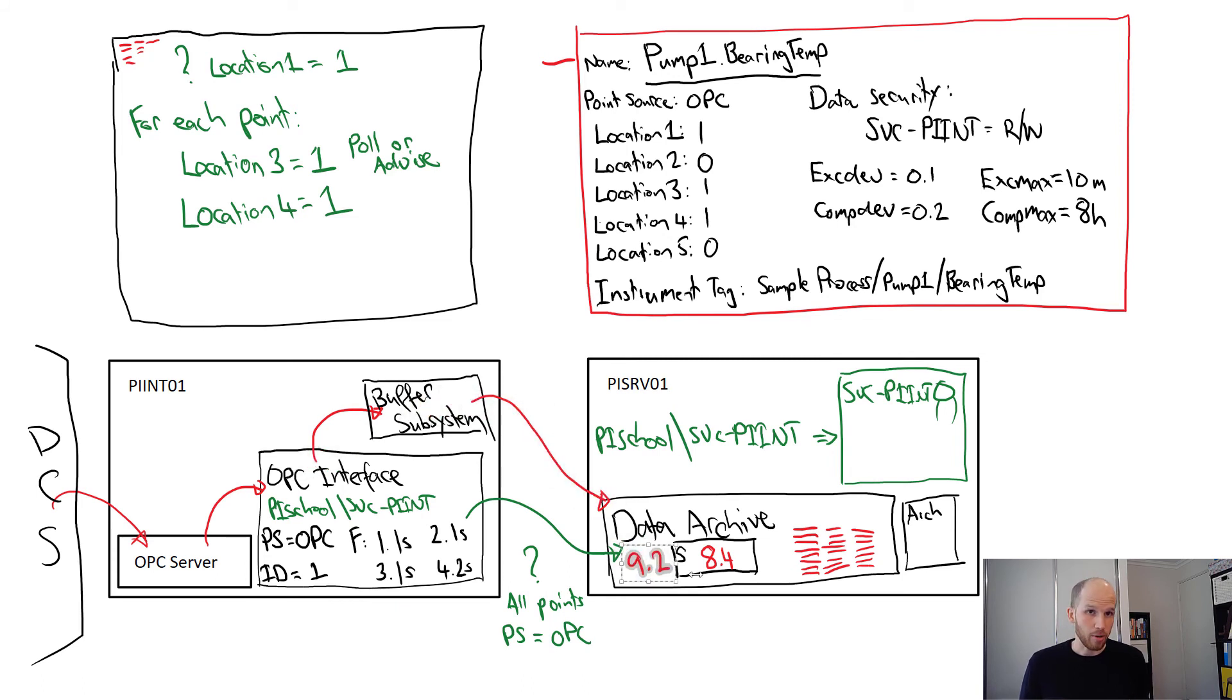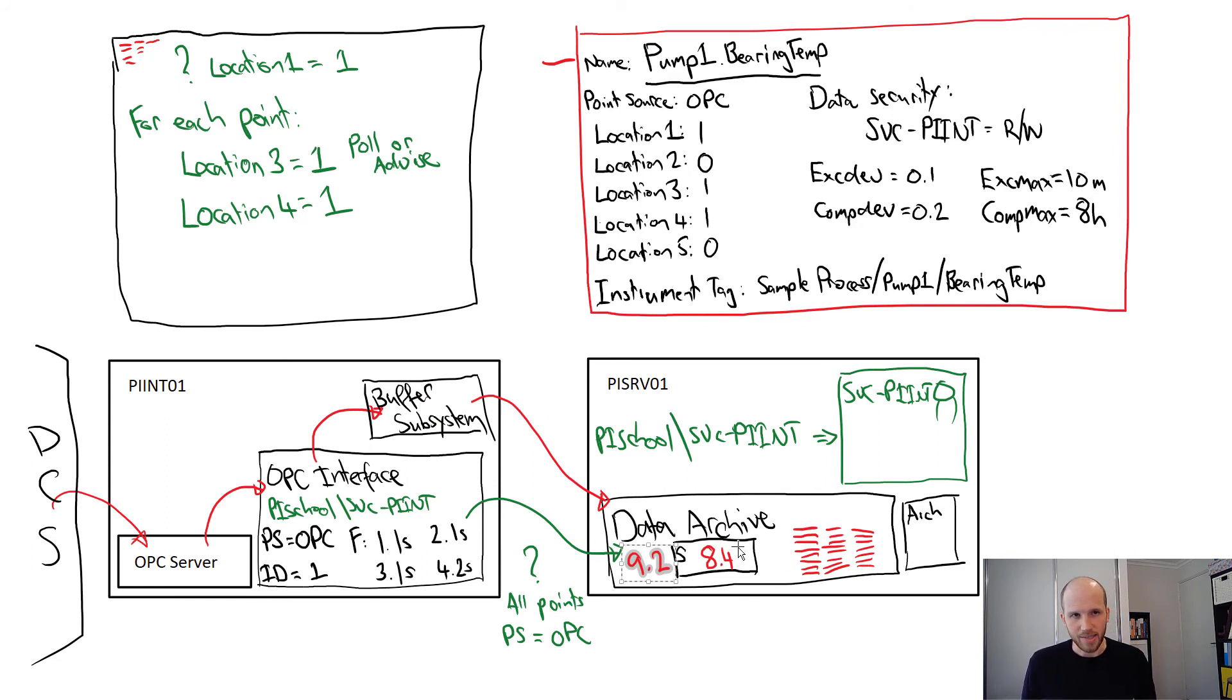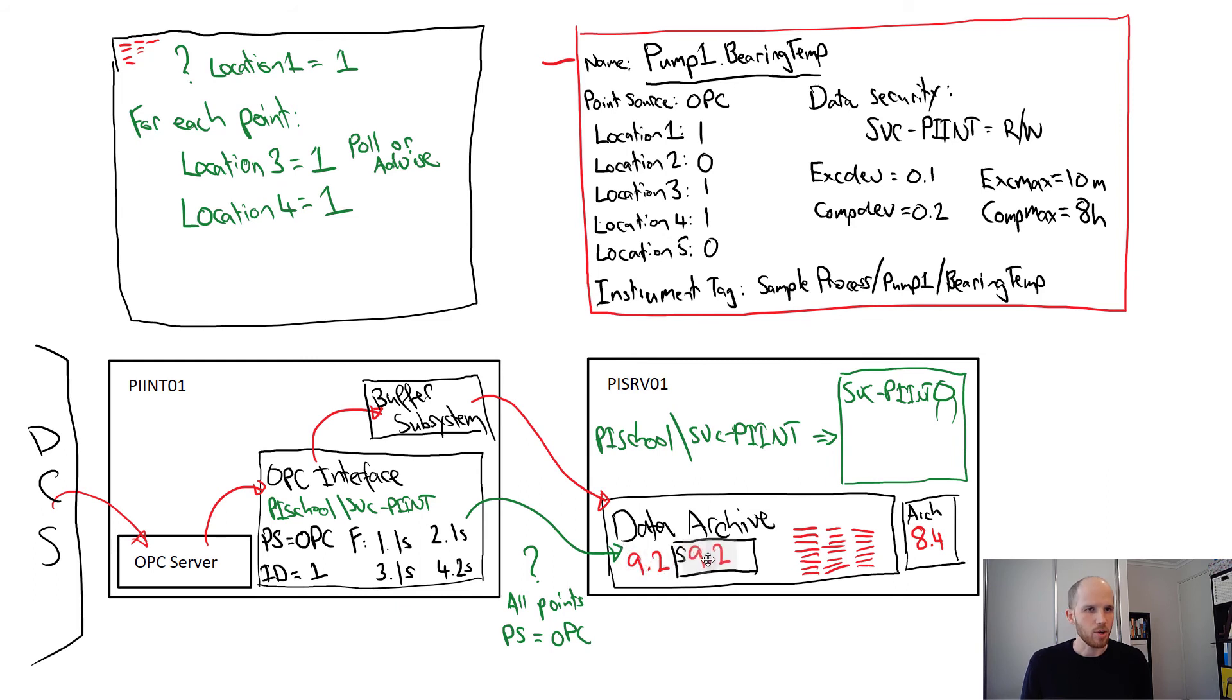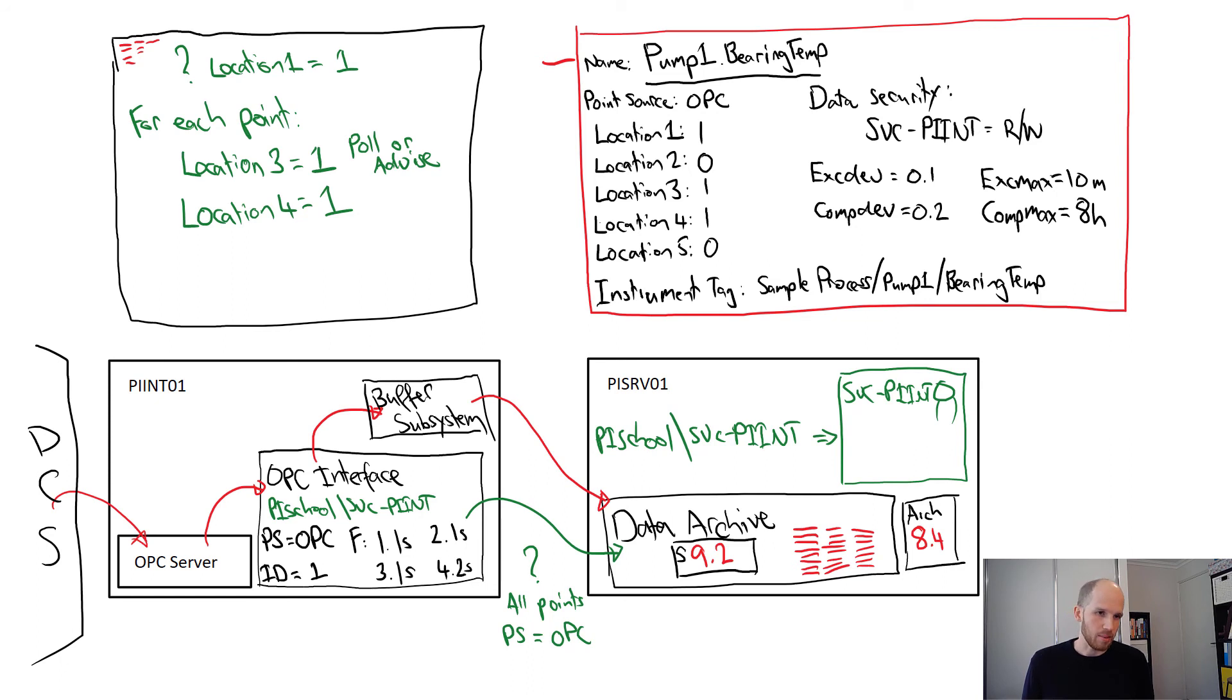The old 8.4 value in the snapshot gets tested using another test called compression. If it passes the test, it gets stored in an archive value ready for historical queries and reports. The new 9.2 value replaces the old value in the snapshot. This is the most up-to-date value the data archive has now, and it'll automatically be fed through to users with active trends open.